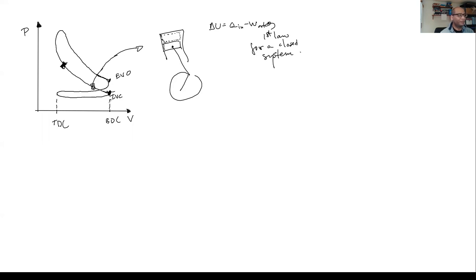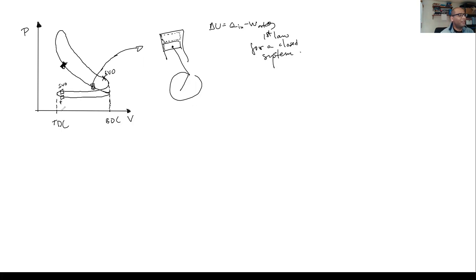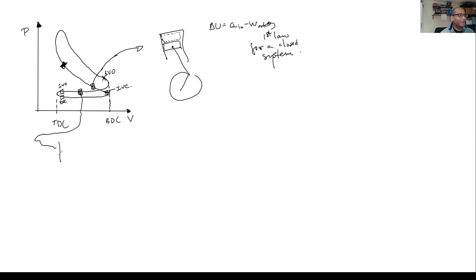So what if instead we consider the full open system? Going back to the PV diagram, at this point the exhaust valve opens — the piston is still moving, pressure drops faster because there's mass flowing out. Then the intake valve opens and the exhaust valve closes — we call that valve overlap — and then the intake valve closes somewhere around here.